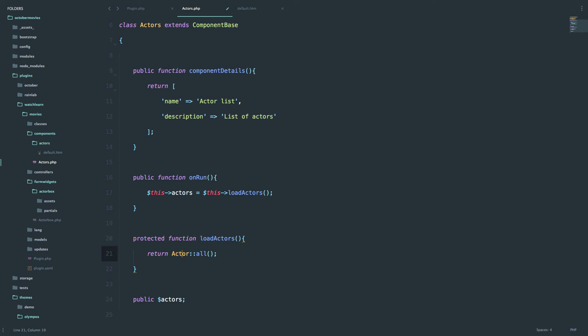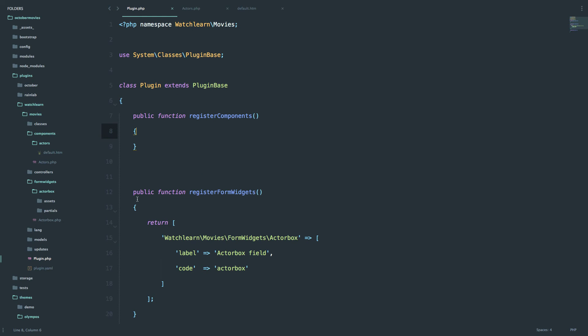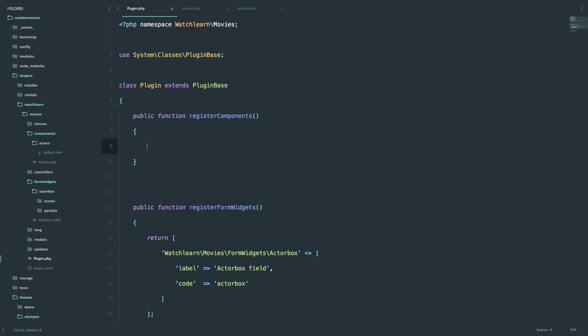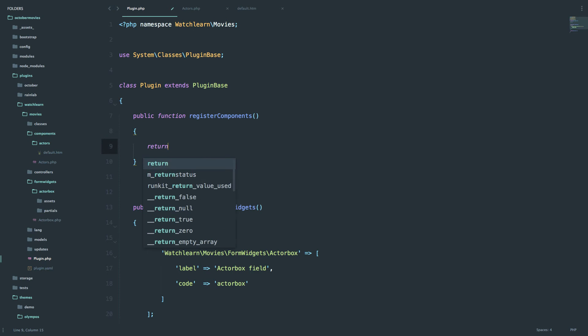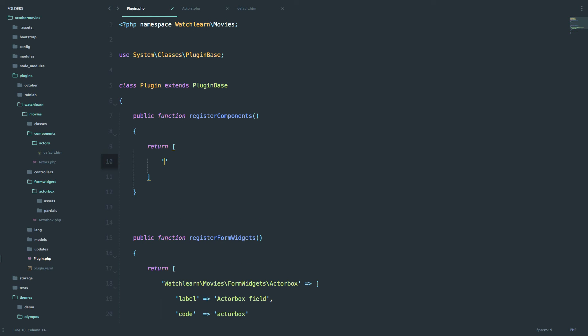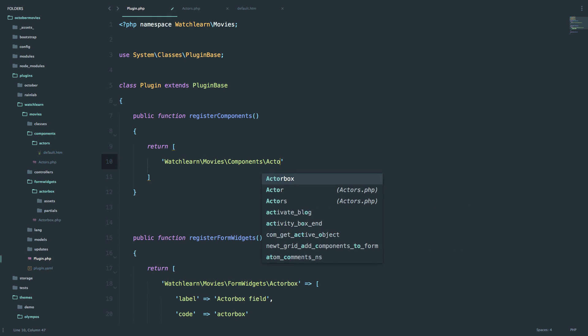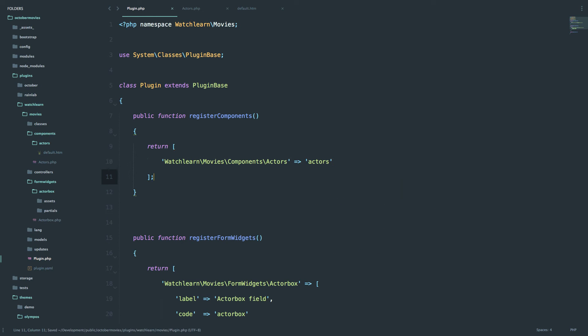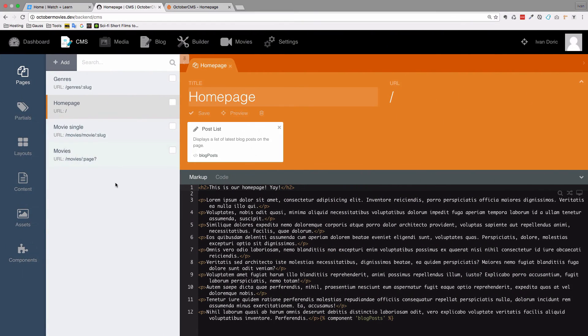Now we have to register that component and create an HTML that will display our data. First of all I just register our component and then try to display it in the back end. So to see if it actually even works if we didn't screw something up. So we already have this public function method called registerComponents. And we just return an array of components that we have. So we only have one component so we are going to return watchLearnMoviesComponentsActors and assign it an alias of actors. So watchLearnMoviesComponentsActors.